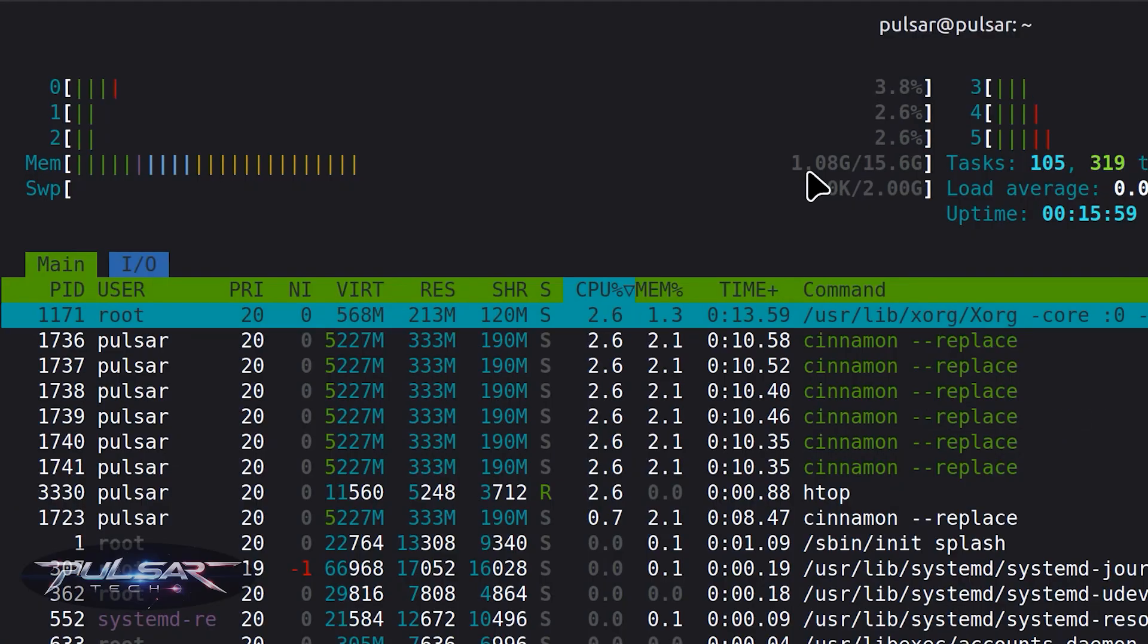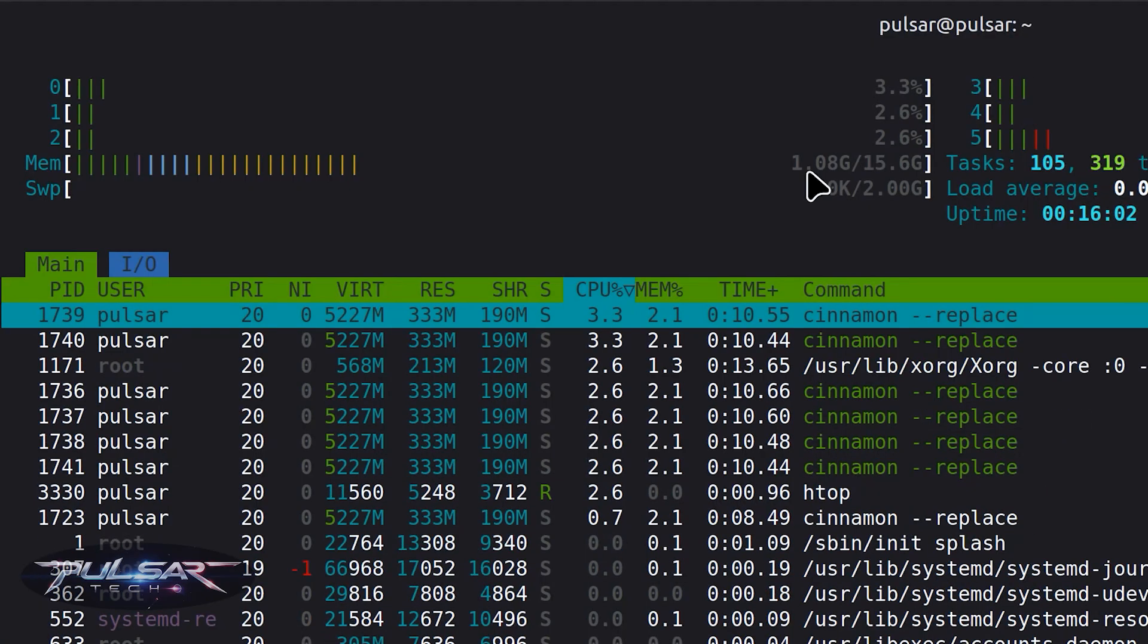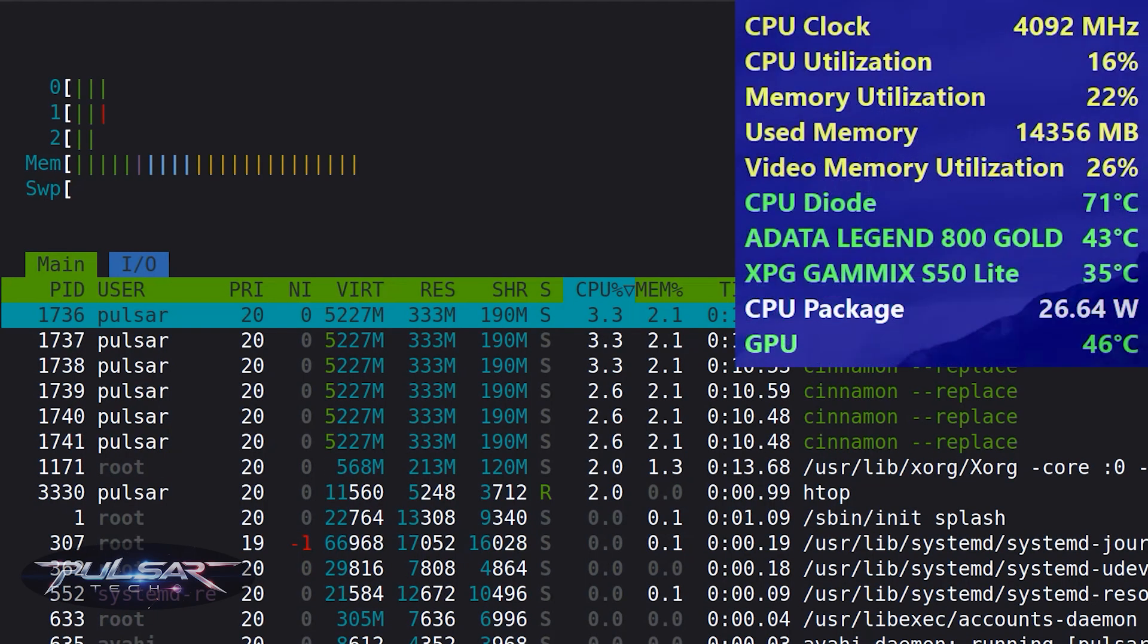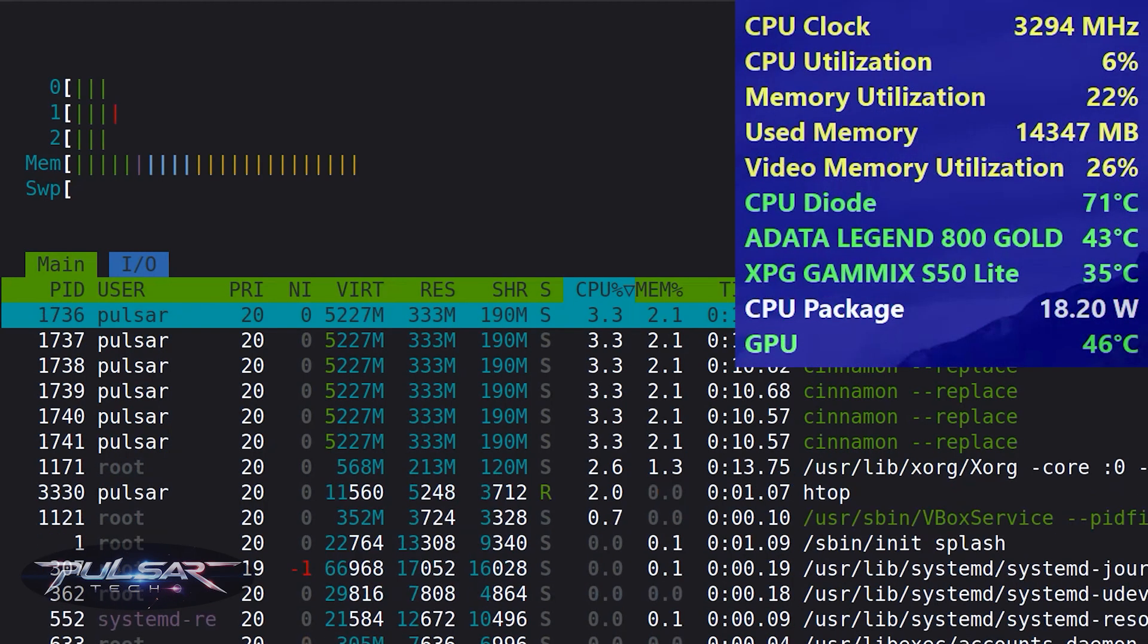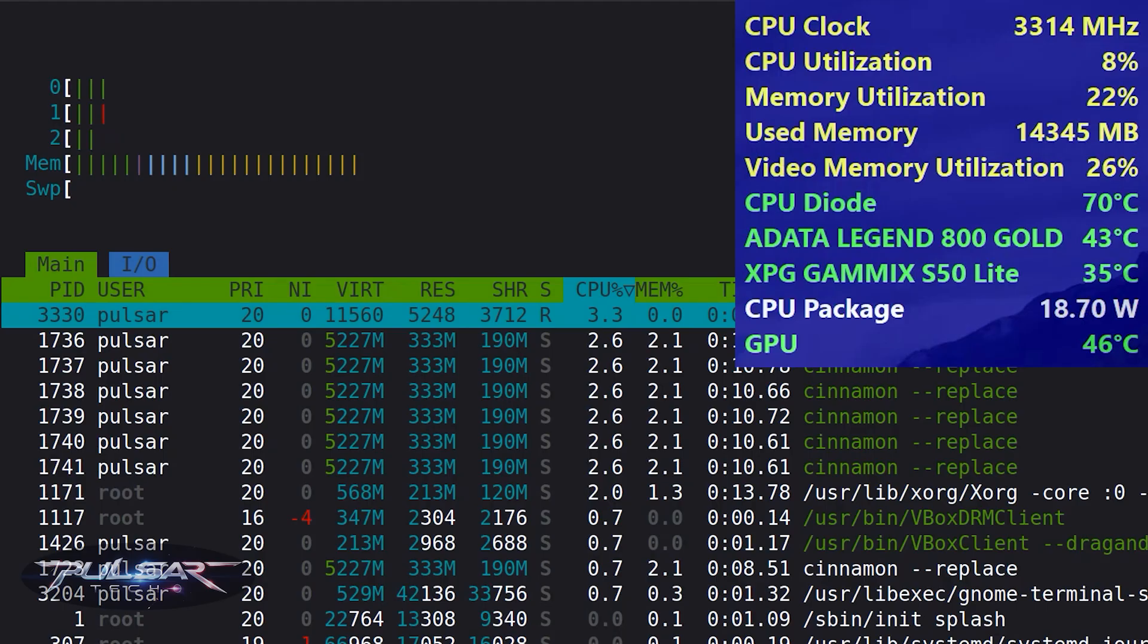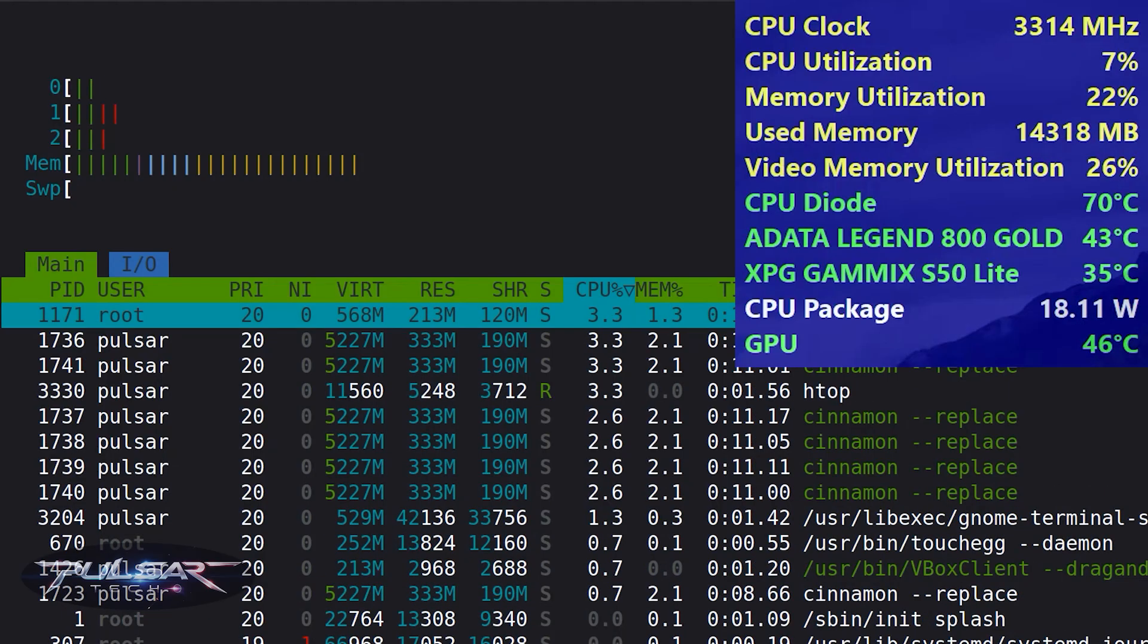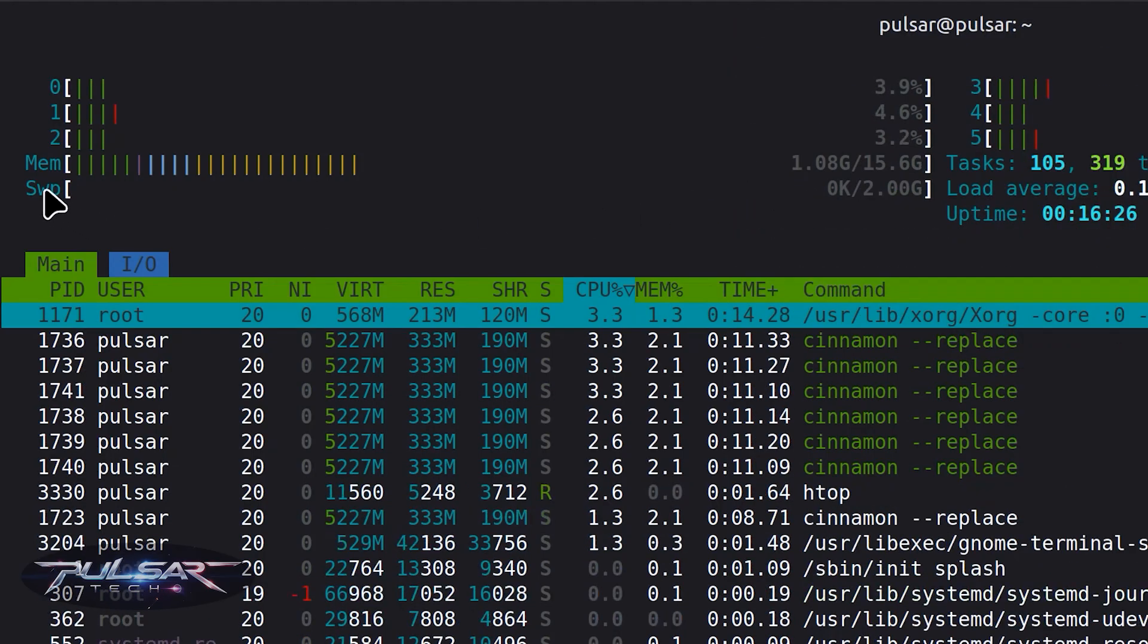As you can see, we're using one gigabyte of RAM. That's it, like you're running a full operating system with only one gigabyte of RAM. I'm just thinking about Windows where I'm using like six gigabytes when I'm just starting Windows. That's crazy, so definitely much better than Windows.